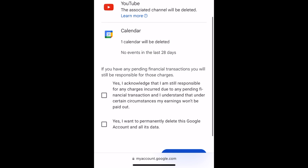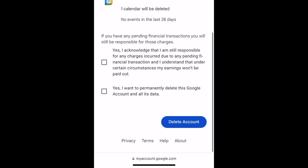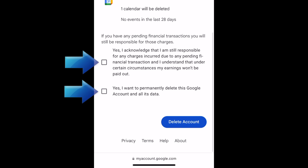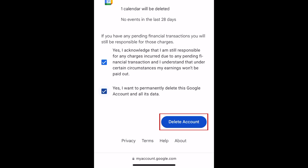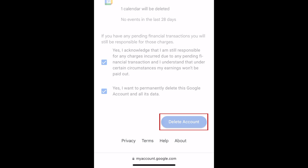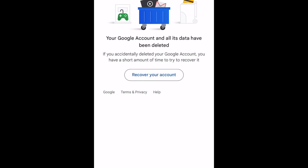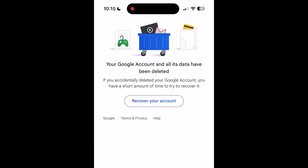To continue, scroll down and click both checkboxes to confirm that you want to delete your account. Then tap Delete Account. Your Google account will then be deleted.